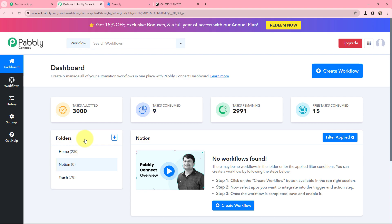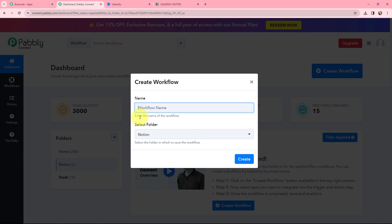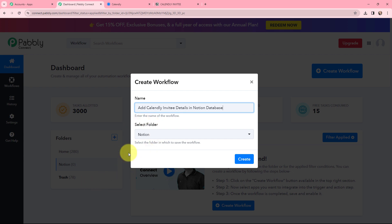This is my dashboard and to create a new workflow, I will go to the right-hand corner and click on the Create Workflow button. In the dialog box, I need to give my workflow a name. I have named it 'Add Calendly Invitee Details in Notion Database'. I want to save it in the folder named Notion, and now I am going to click on Create.